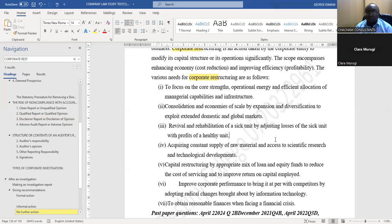Number four: acquiring a constant supply of raw material and access to scientific research and technological developments.